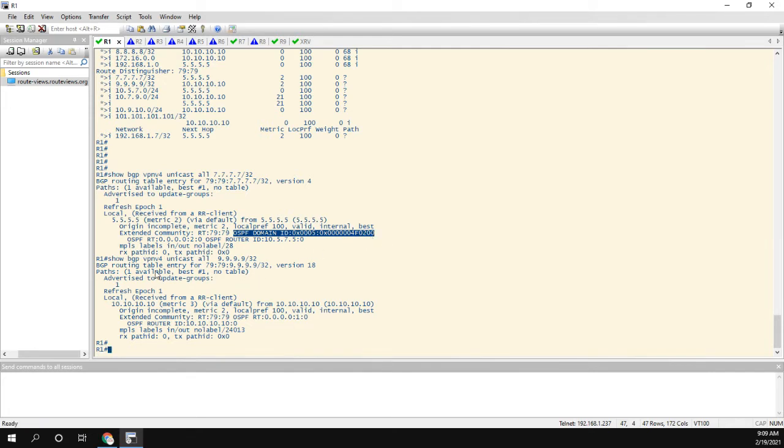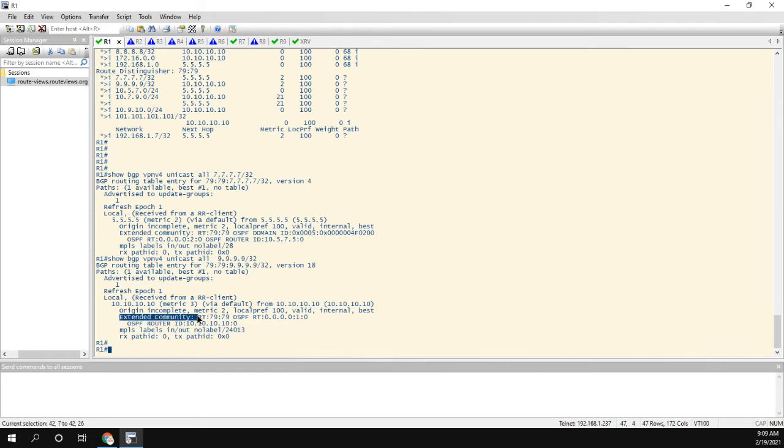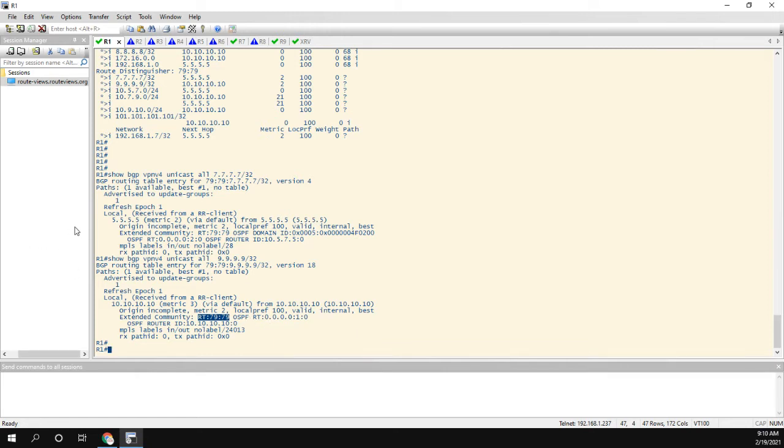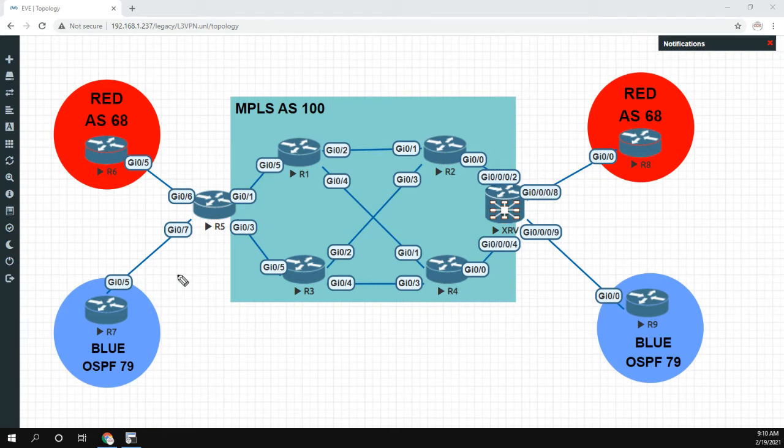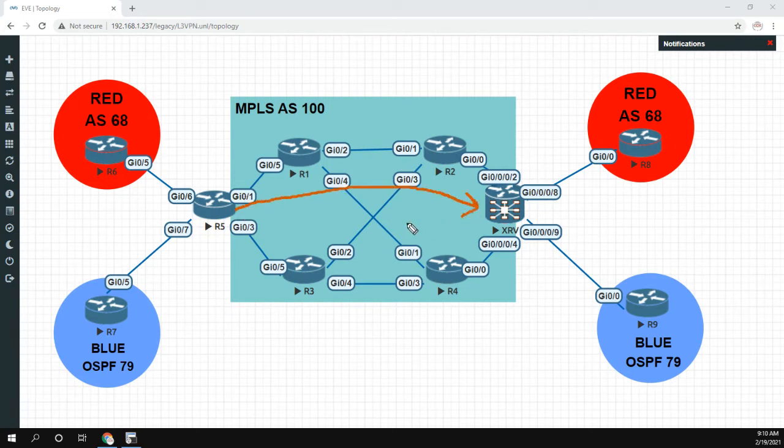If I look at the route coming from nine and look at the extended communities, I see the route target, but I don't have any of the OSPF domain ID information. So the problem here is that since one of them has the domain ID and one of them doesn't, when the routes get sent across, let me go back to the diagram. When the routes get sent across from, it doesn't matter which way we go, let's just say router five over here.